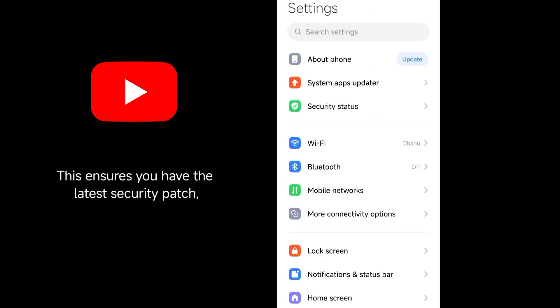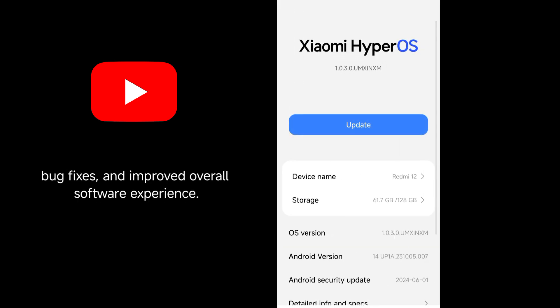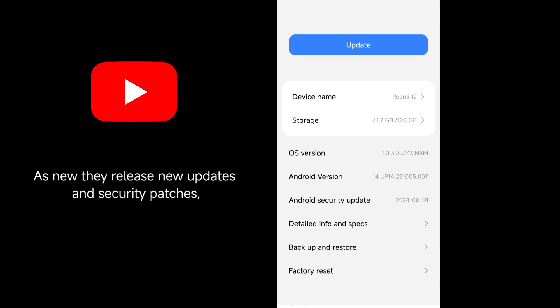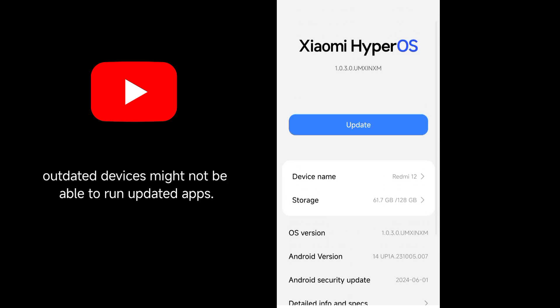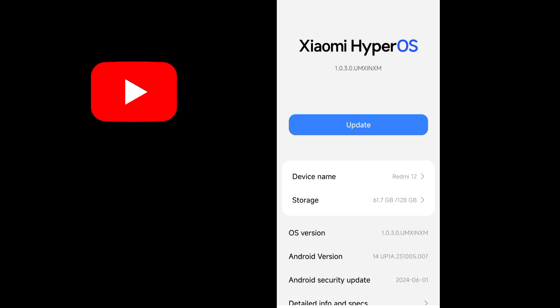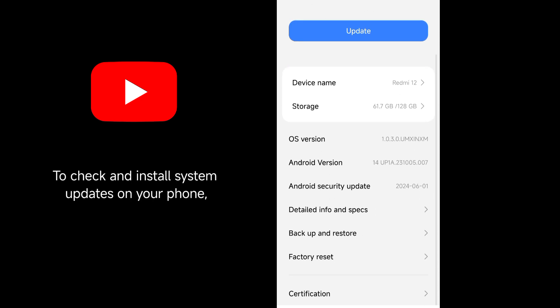This ensures you have the latest security patch, bug fixes, and improved overall software experience. As they release new updates and security patches, outdated devices might not be able to run updated apps, so it's crucial to keep your devices updated to stay away from issues.